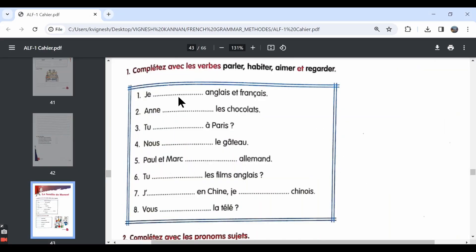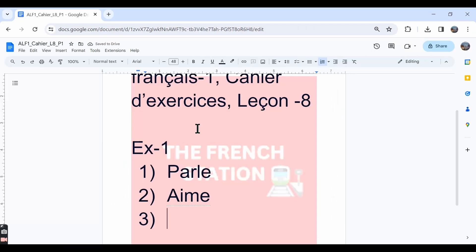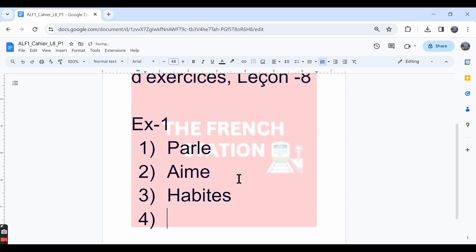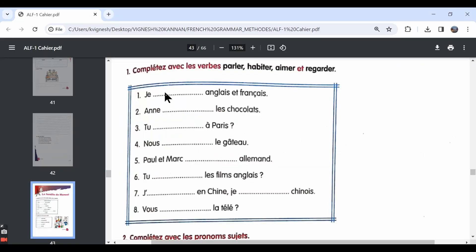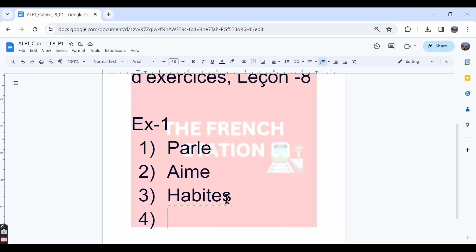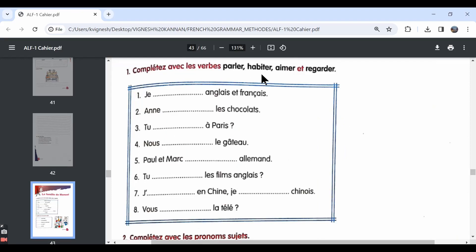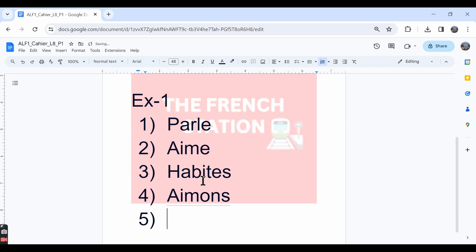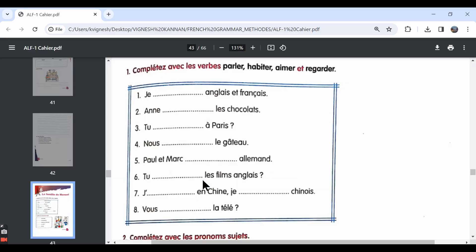The third one, tu abites à Paris. Do you live in Paris? Since we are conjugating the verb habiter in the tu form, it should be written as H-A-B-I-T-E-S. The fourth one, nous dash le gâteau. Le gâteau is cake. We can choose the verb aimer. Nous aimons le gâteau. We like the cake.